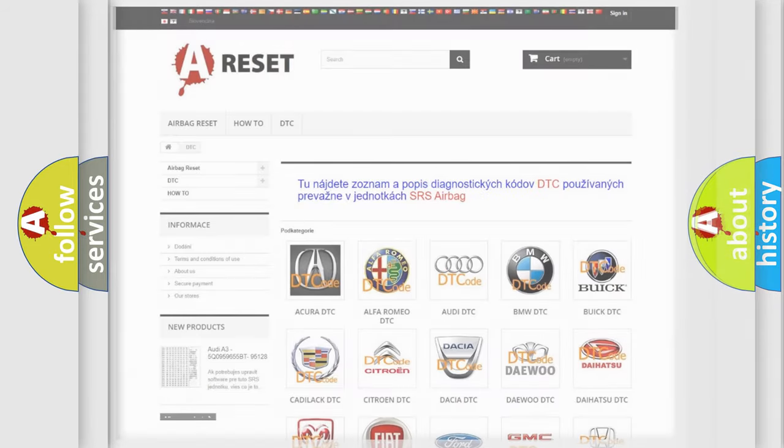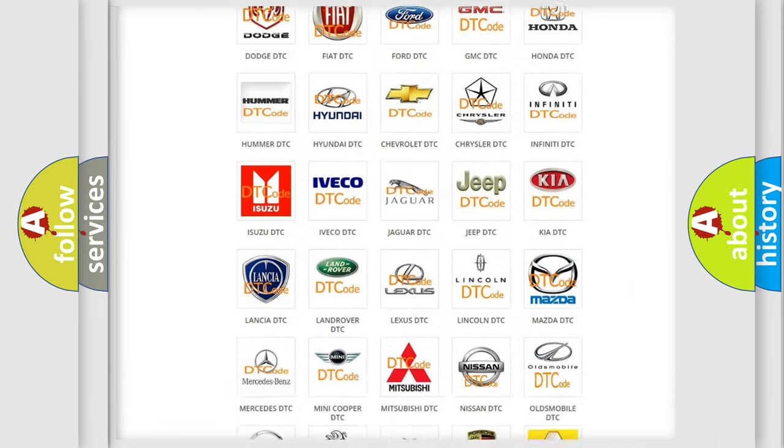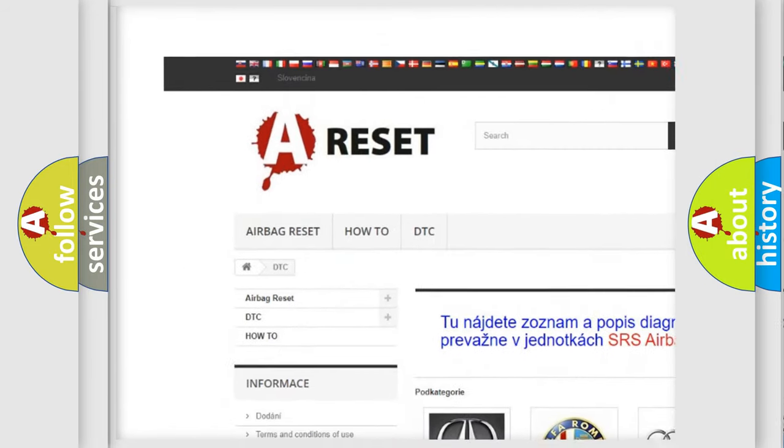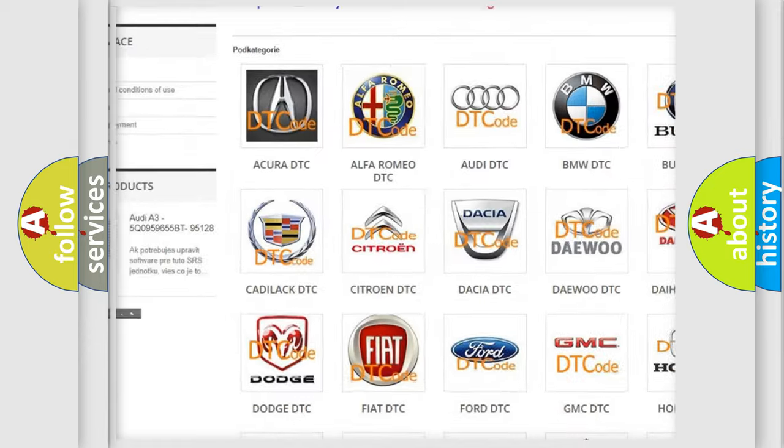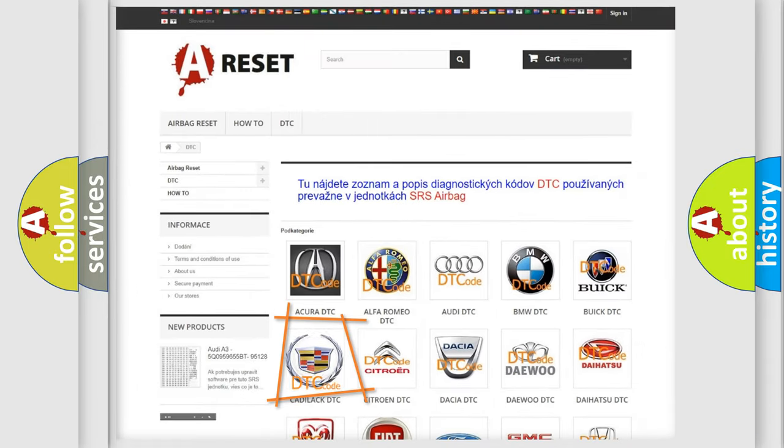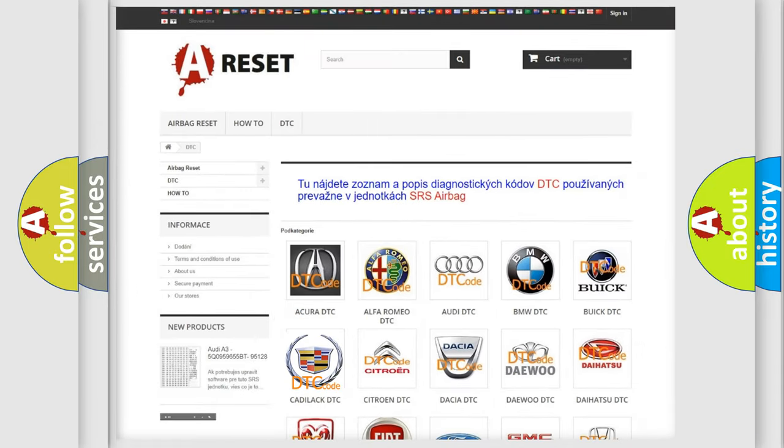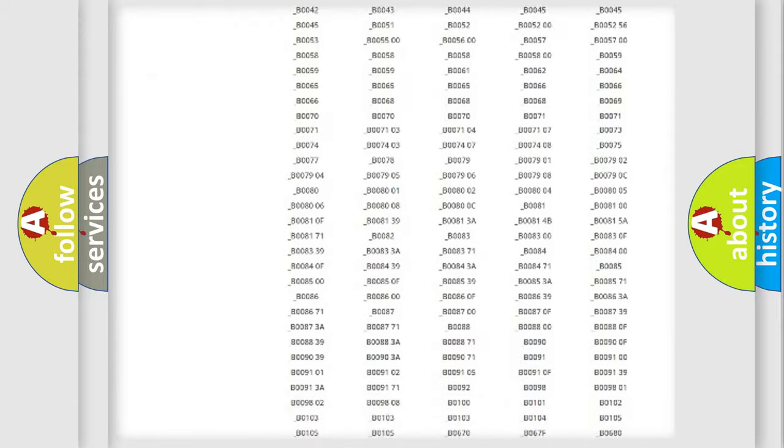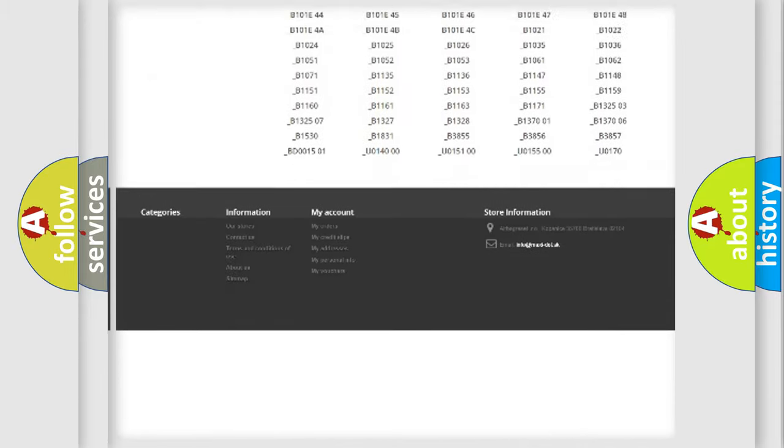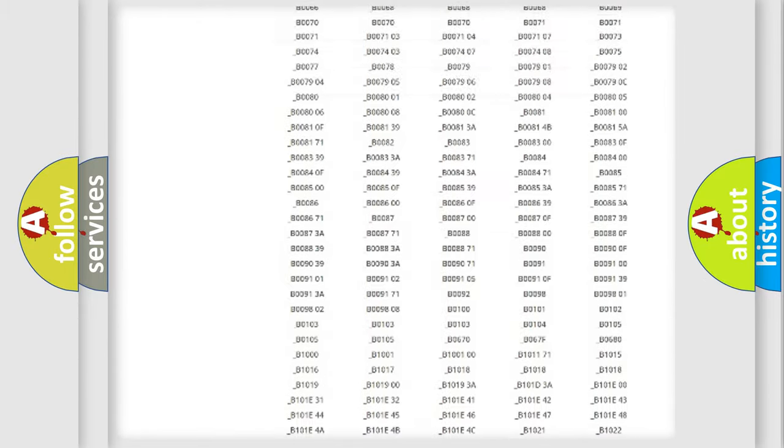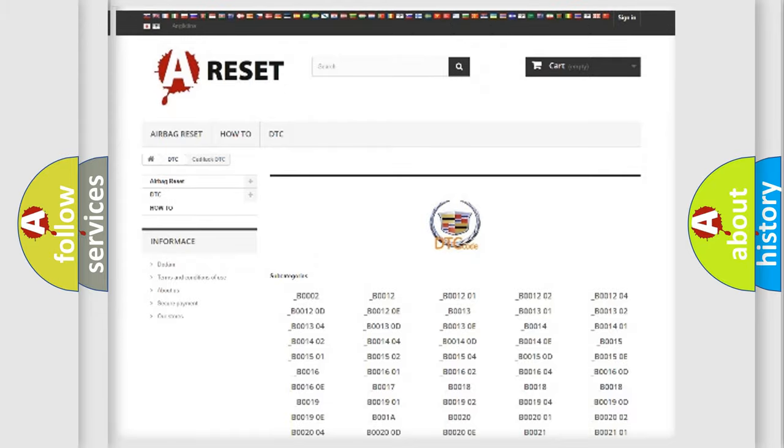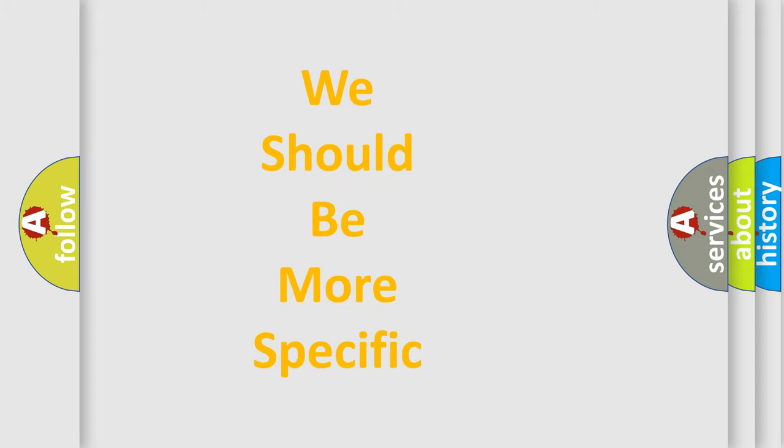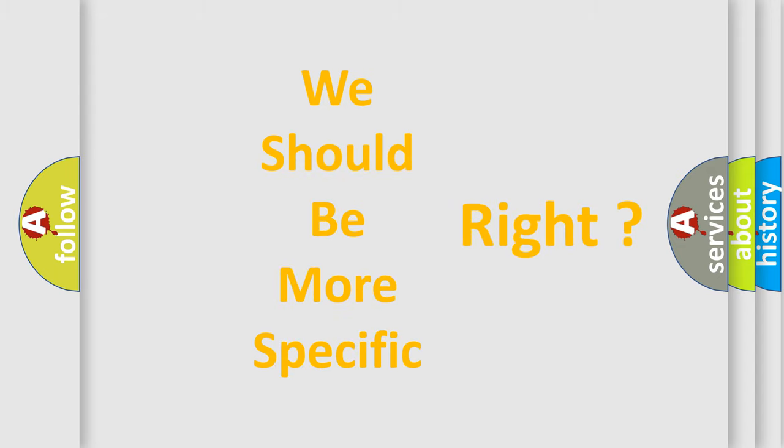Our website airbagreset.sk produces useful videos for you. You do not have to go through the OBD2 protocol anymore to know how to troubleshoot any car breakdown. You will find all the diagnostic codes that can be diagnosed in Cadillac vehicles, and also many other useful things. The following demonstration will help you look into the world of software for car control units.